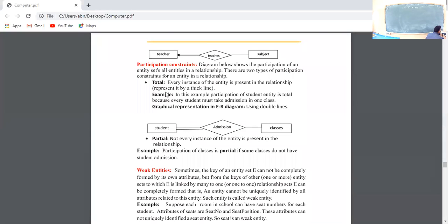Next is Participation Constraints. The total participation example — this student topic we will study in the next video.